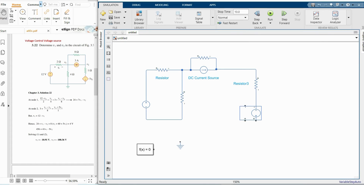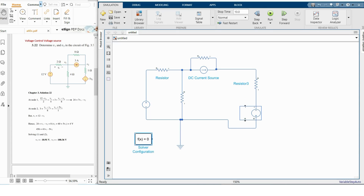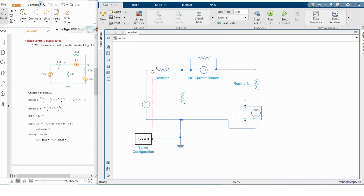Now we are connecting the output voltage block here. This is our electrical reference and solver configuration block. Our control voltage is V_naught, so I'm connecting the plus portion to the positive terminal of V_naught and the minus portion to the negative terminal of V_naught.